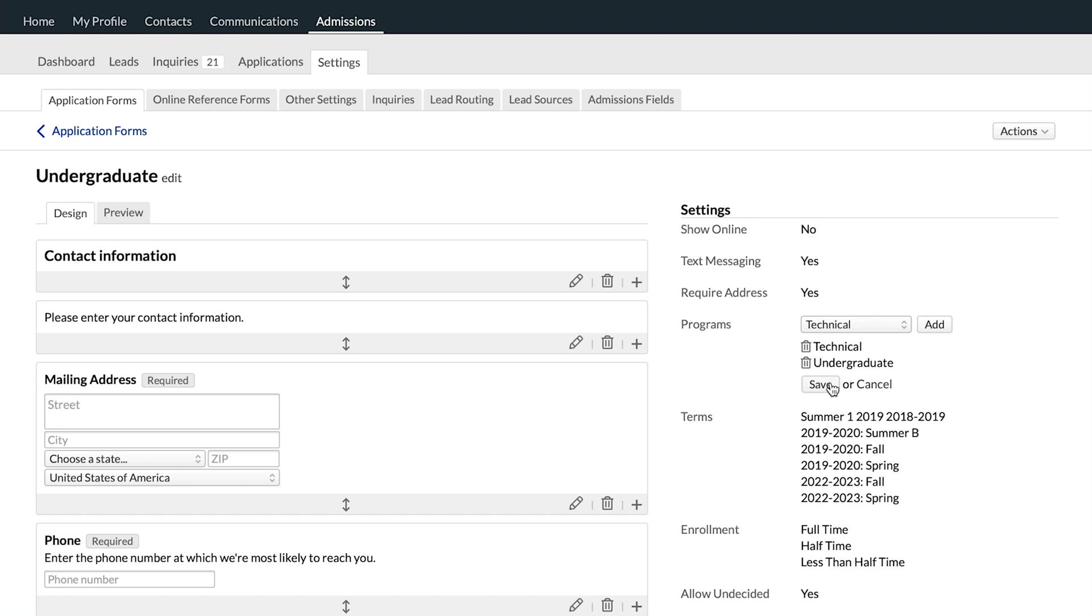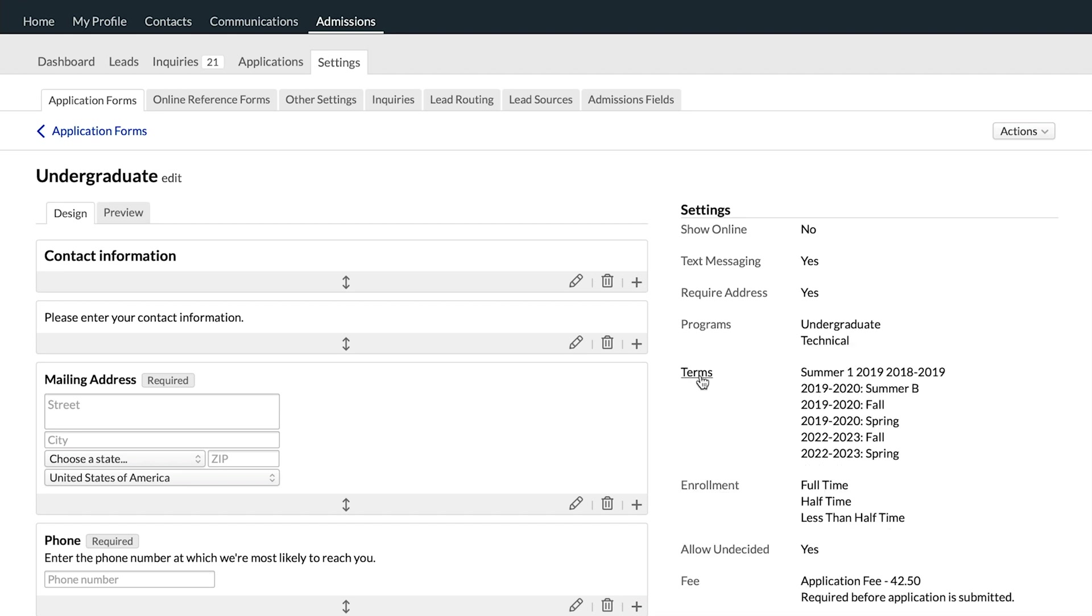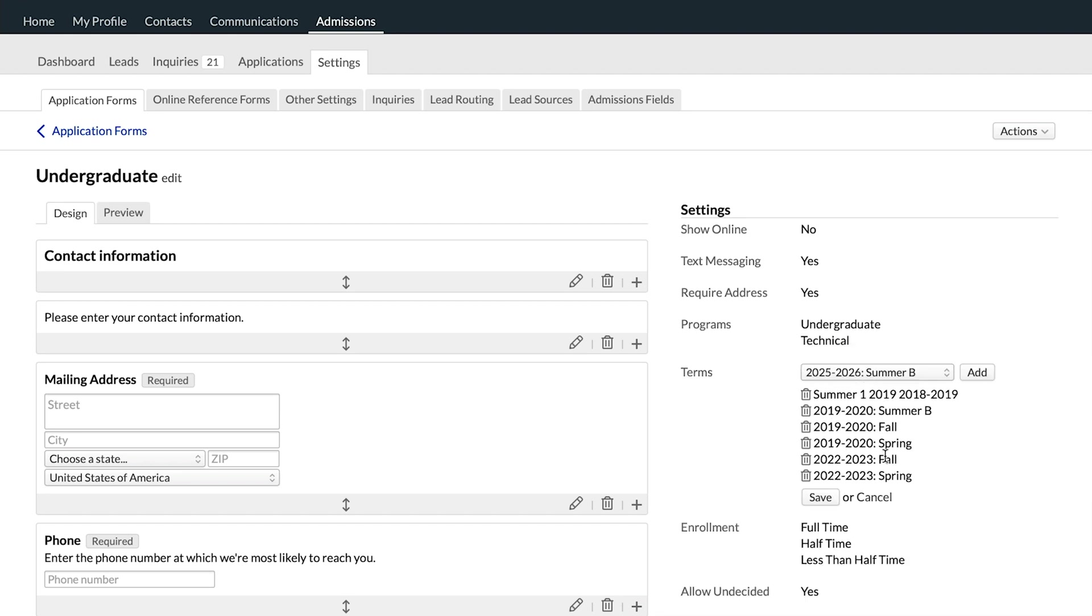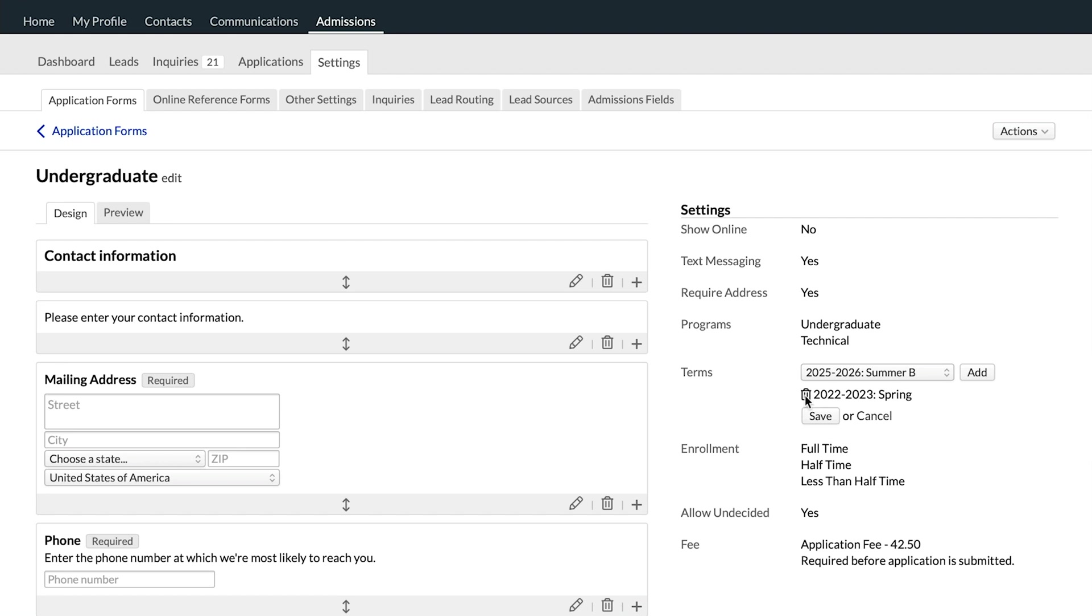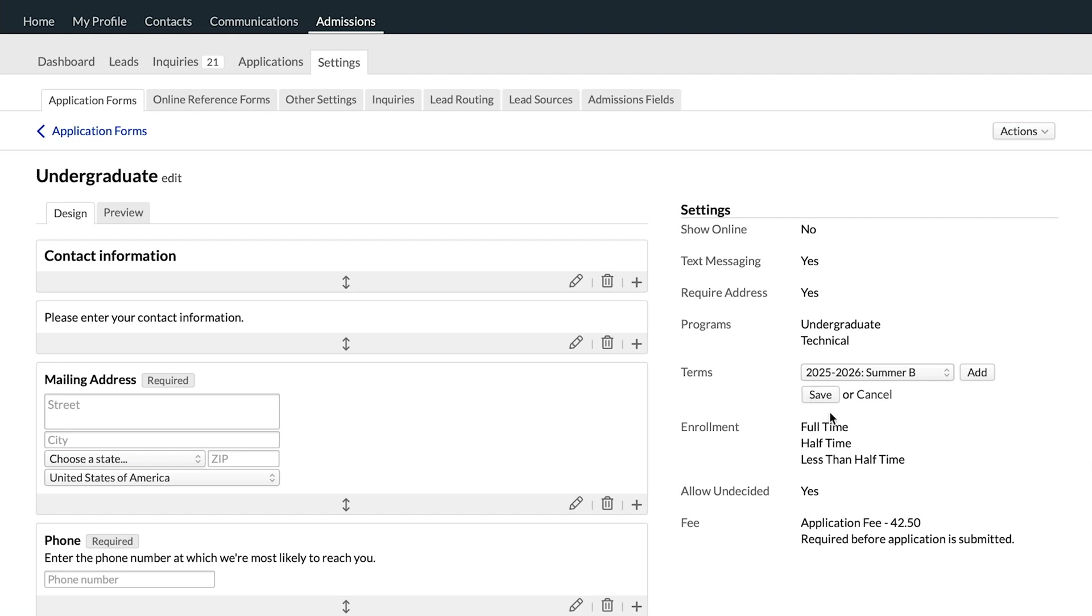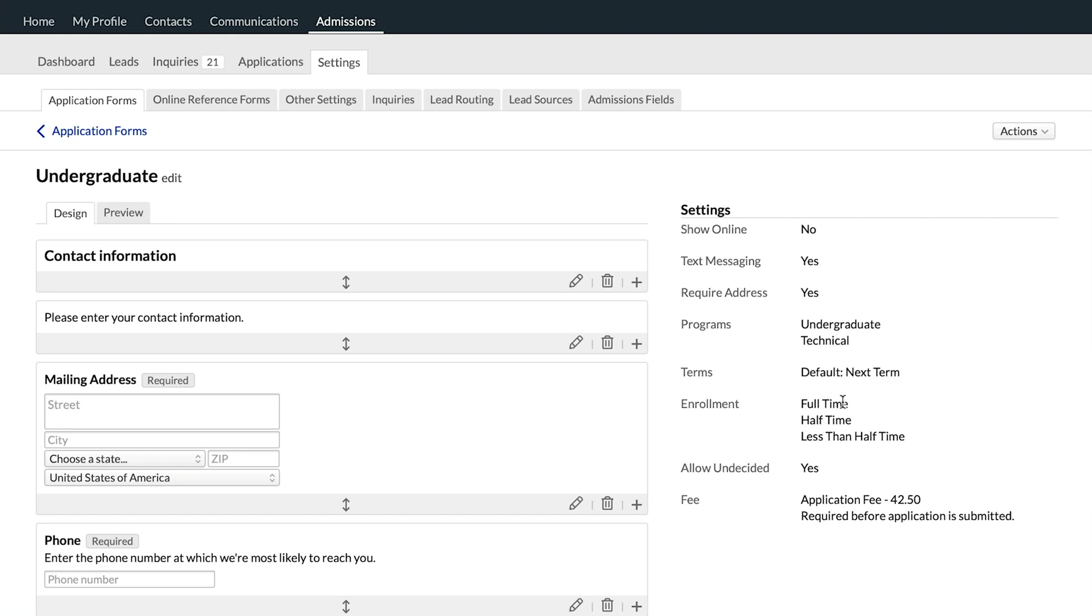And as applicants are filling out the application gateway, they will be able to choose which program they're applying for. Terms down here allows us to choose which terms an application can apply to. That means which terms an applicant would be able to choose. If we get rid of all of those terms, then it goes to the default, which is just next term.